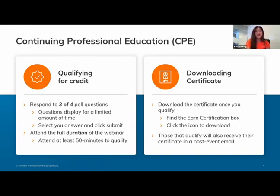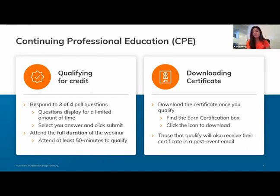We also have a survey at the end of the webinar — when we close, you'll see a survey pop up. We absolutely appreciate your feedback. We take a look at all of them, and it helps us improve the experience for the next webinar.